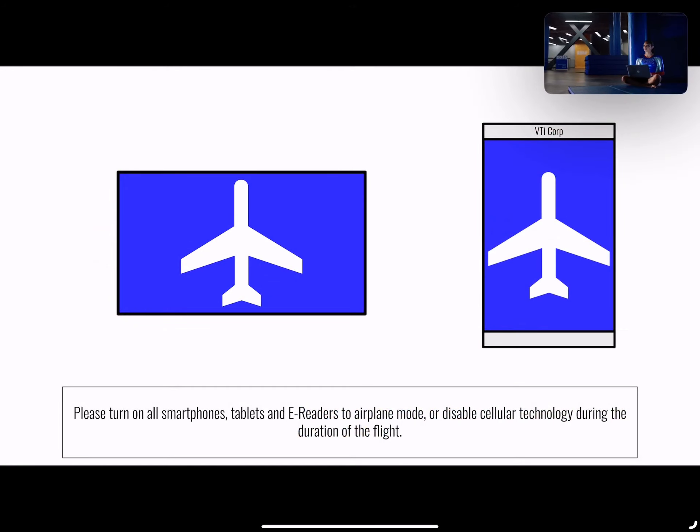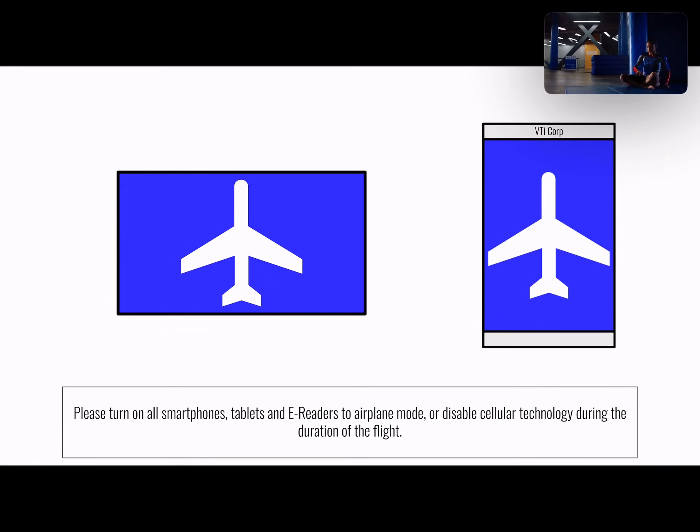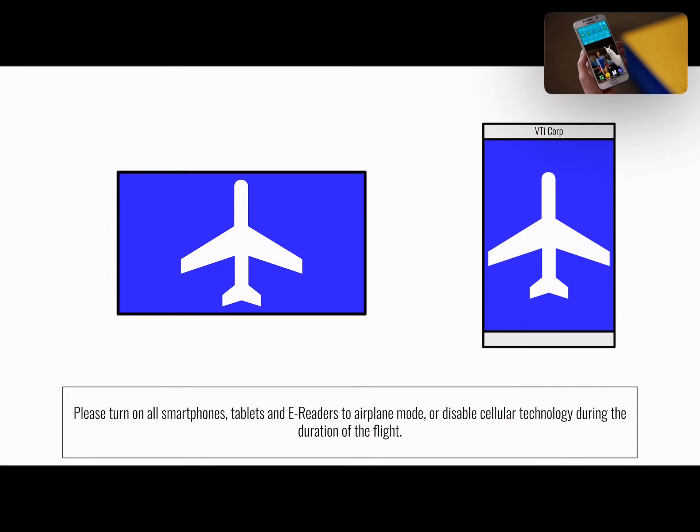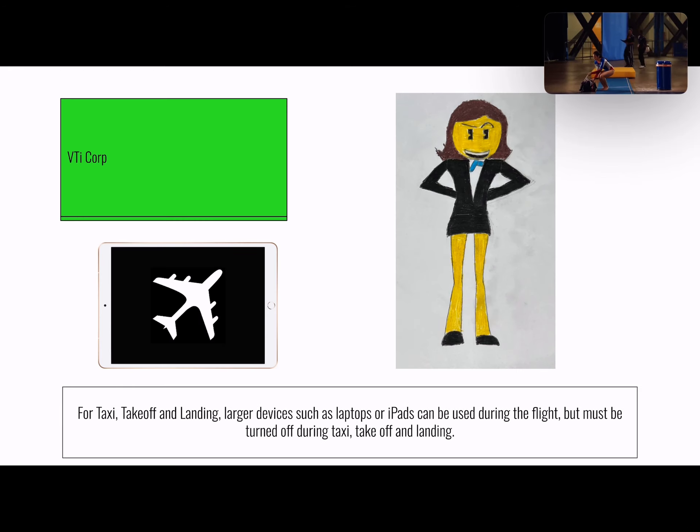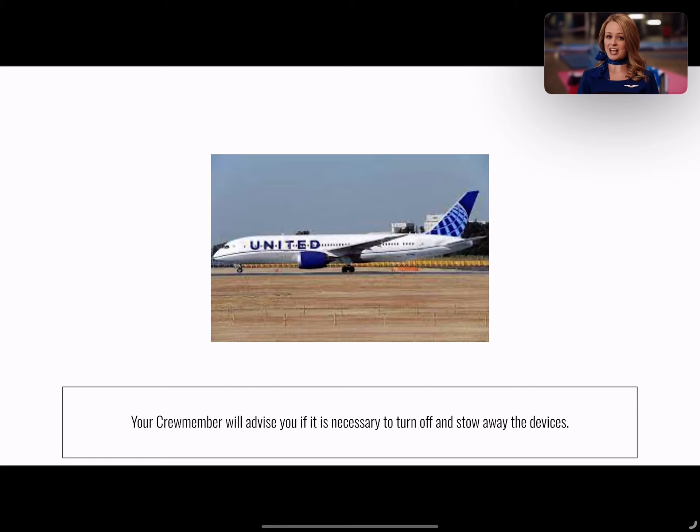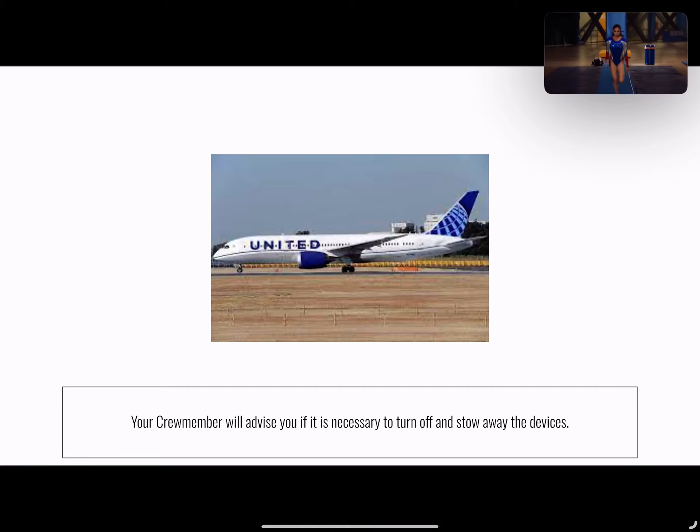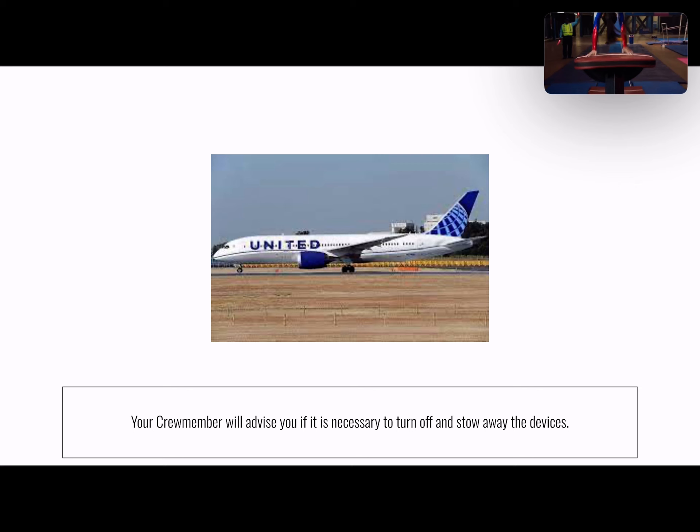Make sure you've switched all smartphones, tablets, and e-readers to airplane mode. For taxi, takeoff, and landing, large electronic devices must be turned off and stowed. For international destinations, your flight attendants will advise you if it's necessary to turn off and stow your device.